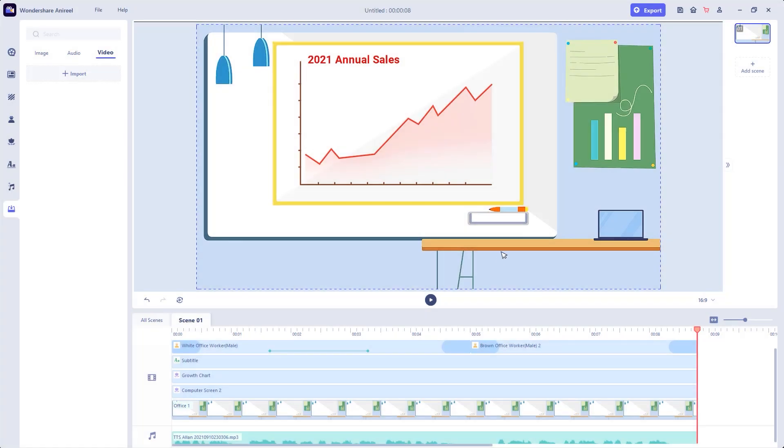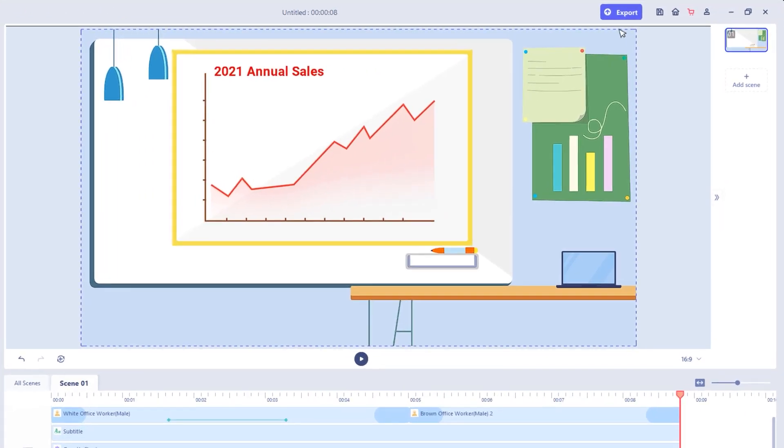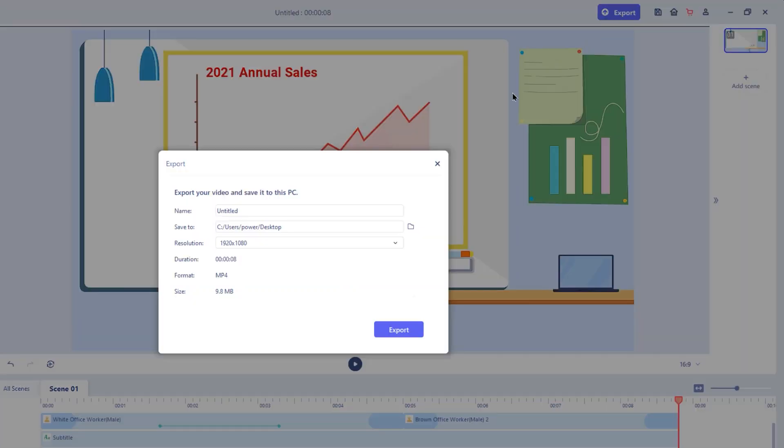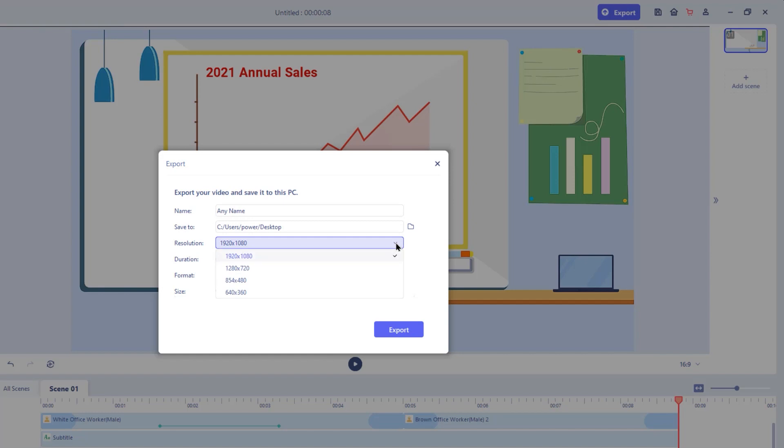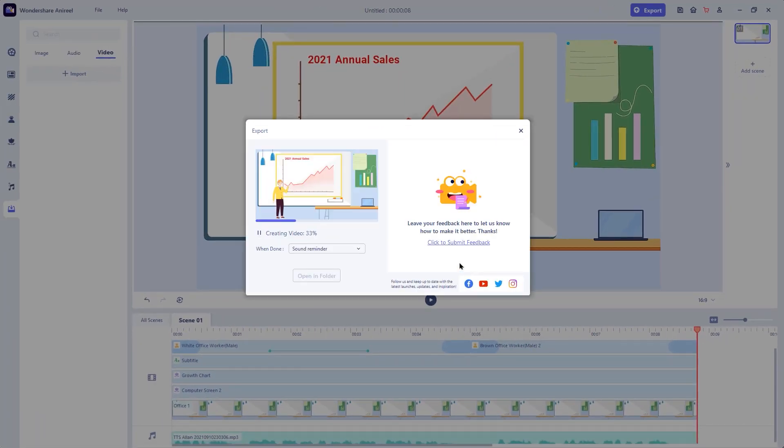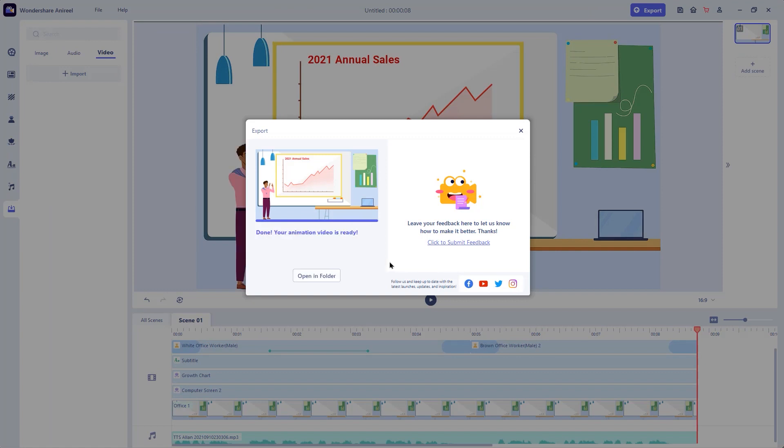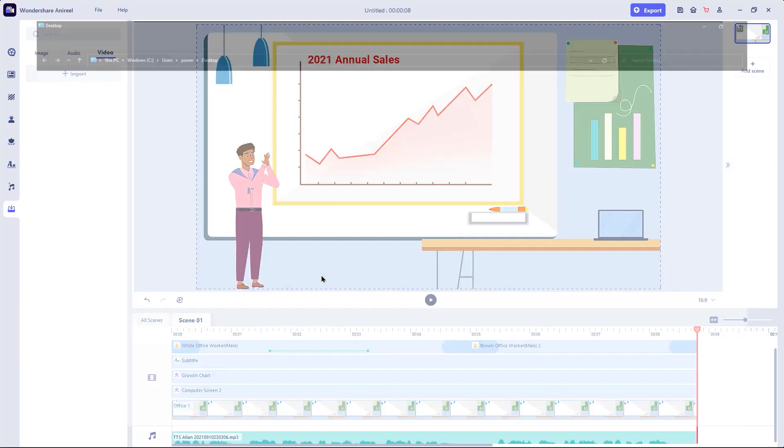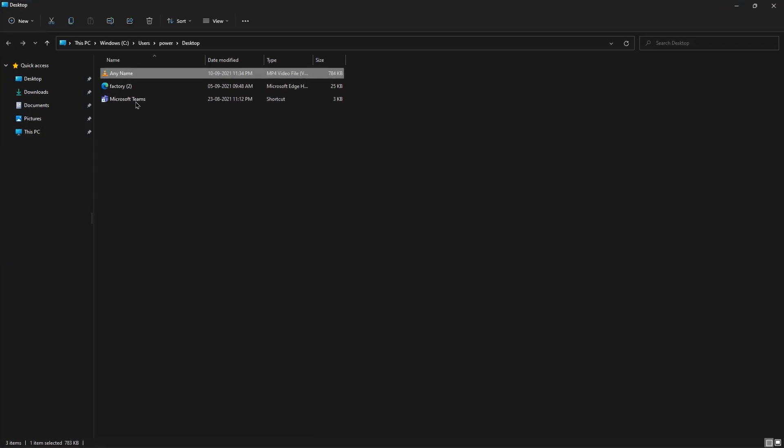To export your animations into high quality video, just go to export option on the top. On the window that shows up, give the custom name for your animation, decide the save to location, adjust the resolution if required, and then finally click on export. Once done, click on open the folders and then preview the high quality animation video.